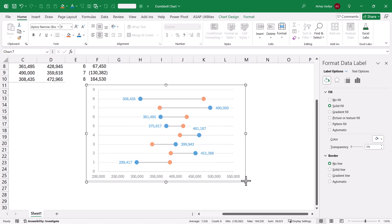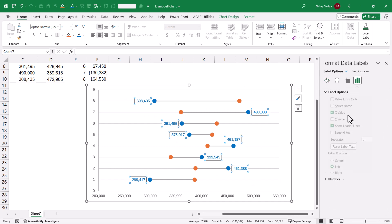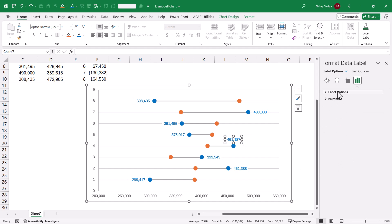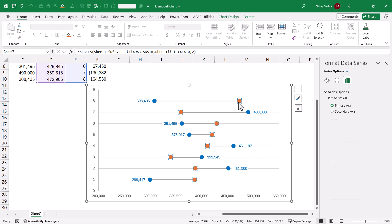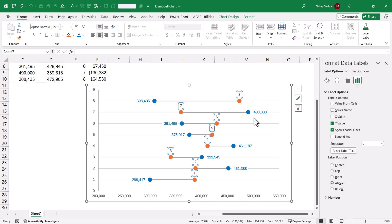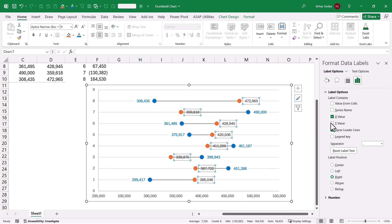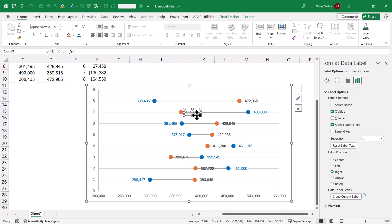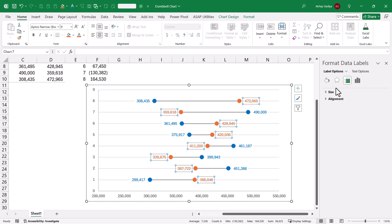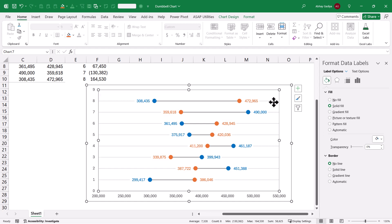Now let us add data labels for the 2024 series as well. Select 2024, add data labels, then select the data labels and format them — position them on the right-hand side, and show X-values instead of Y-values. Since 2024 sales are lesser for some items, select those specific labels and change their position to the left-hand side. Format the labels with orange color and a solid fill background so the connecting line does not overlap. Let us also quickly format the horizontal gridline as a dashed line with a light gray color.